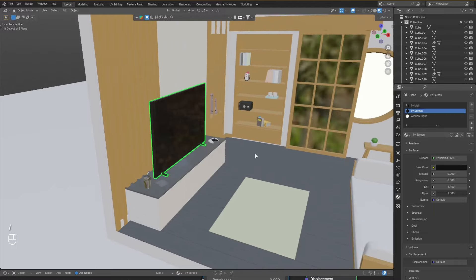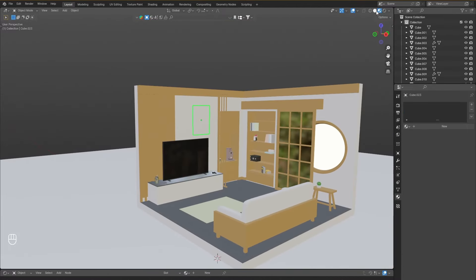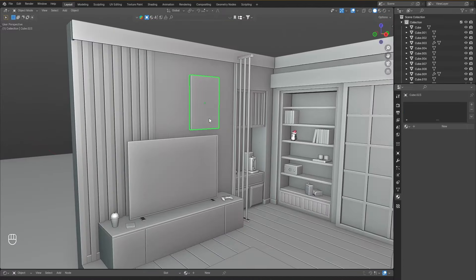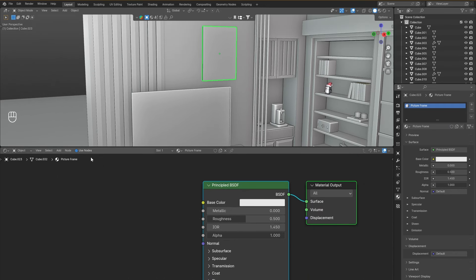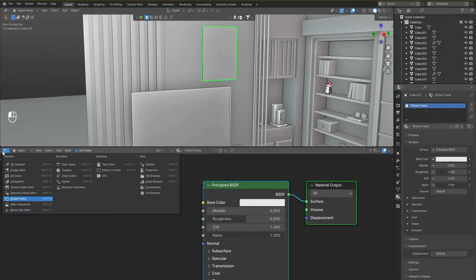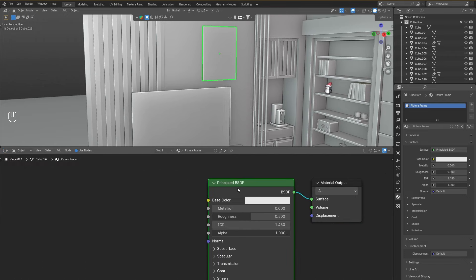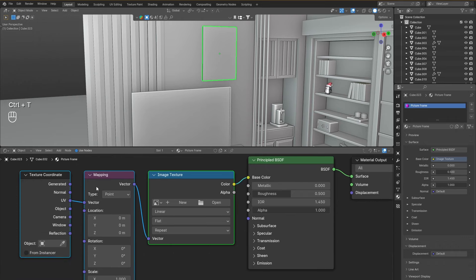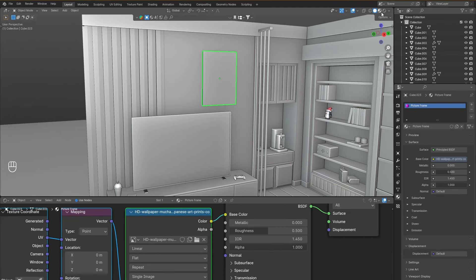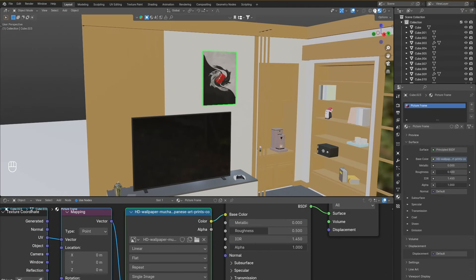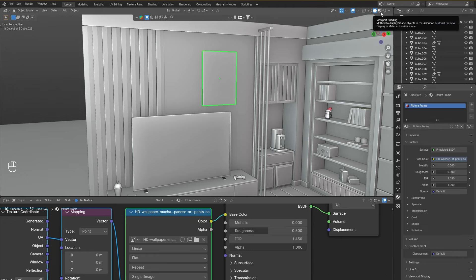The last material to set up is the painting on the wall. Click New, name it 'picture frame', then open the Shader Editor from the dropdown. Press on Principled BSDF and click on it, then press Ctrl+T to get the texture nodes. To add the image texture, press Open, navigate to the folder where you have the picture saved, click on the picture, and click Open Image. If you go into the material preview tab — look at that, there's a picture on the wall.